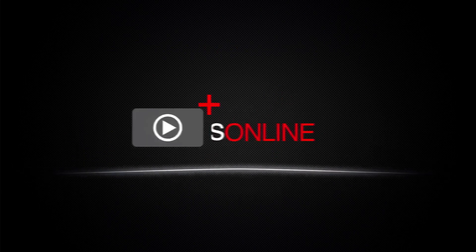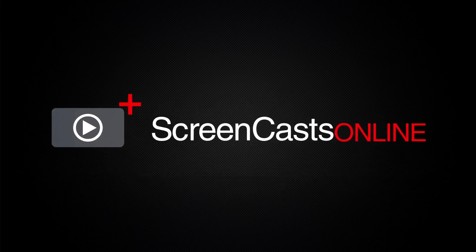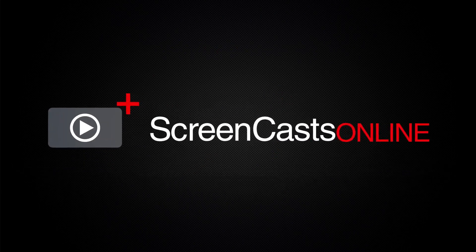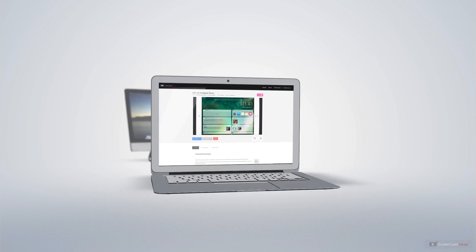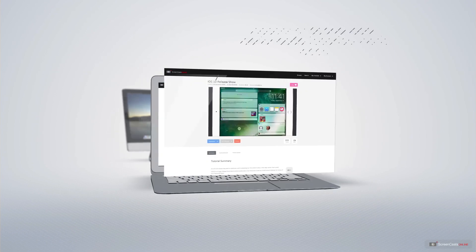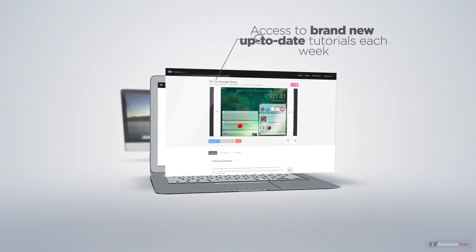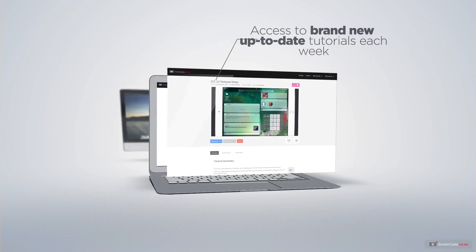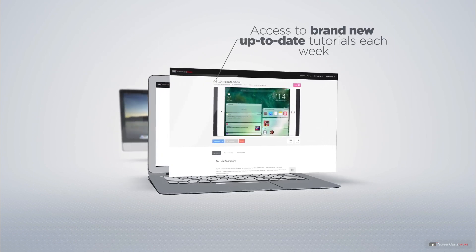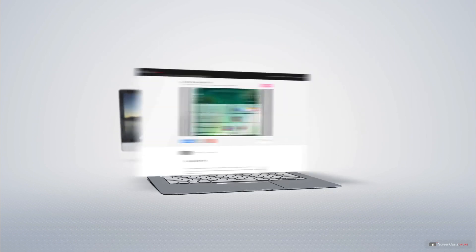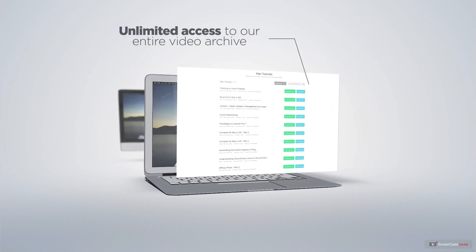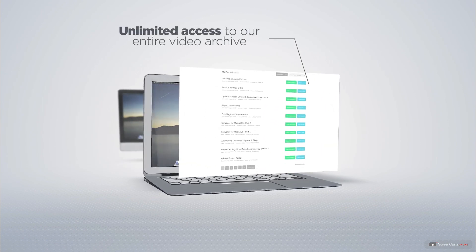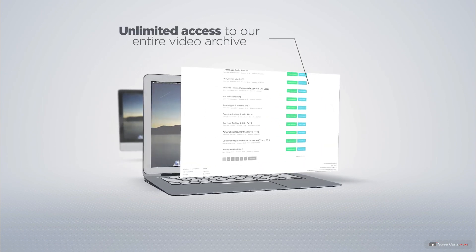ScreenCastsOnline is your premium source of Apple related video tutorials. All of our members get access to brand new up-to-date tutorials each week as well as unlimited access to our entire video archive full of Mac and iOS related tutorials.